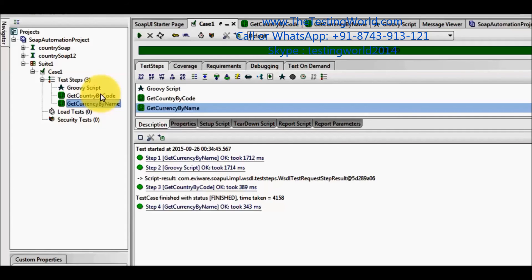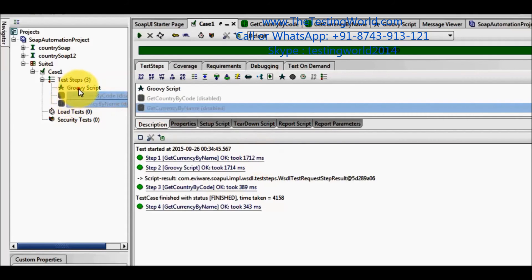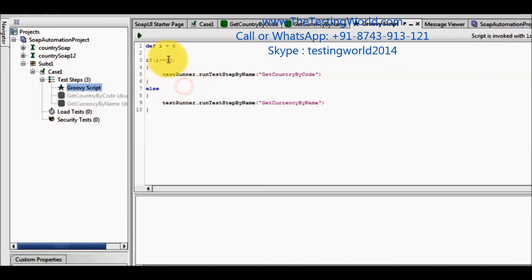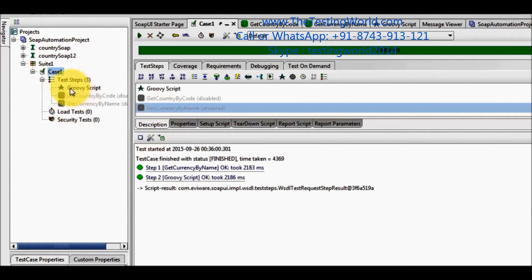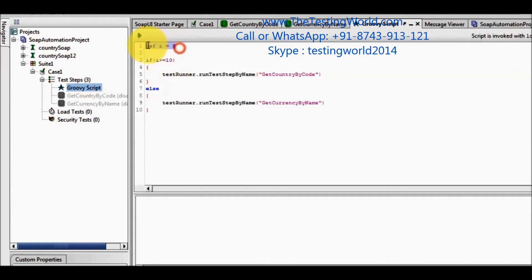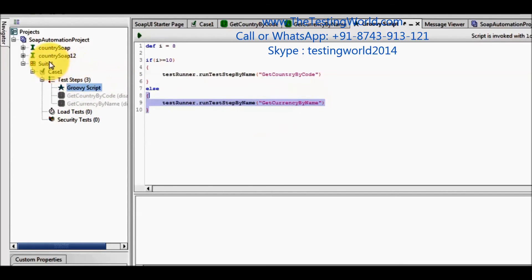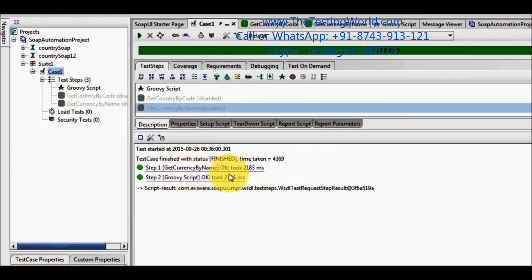If I don't want to execute all the steps, I can select the rest of the steps and disable them. Now only the Groovy step is going to execute, and on the basis of the condition, the appropriate step will be called. Running the test case, only the Groovy script runs and inside it, based on the condition going to the else branch, it calls only getCountry by name. The rest of the steps are disabled, so they are not executing.